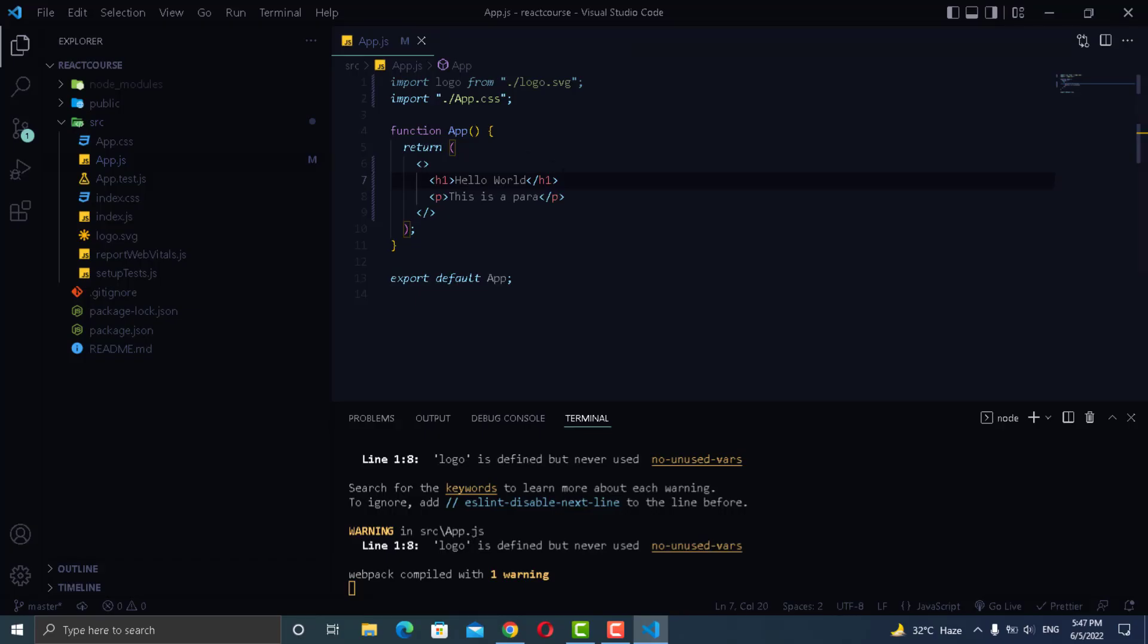I hope it makes sense and you are getting the concept of how React works, the JSX and how each and everything is connected in React.